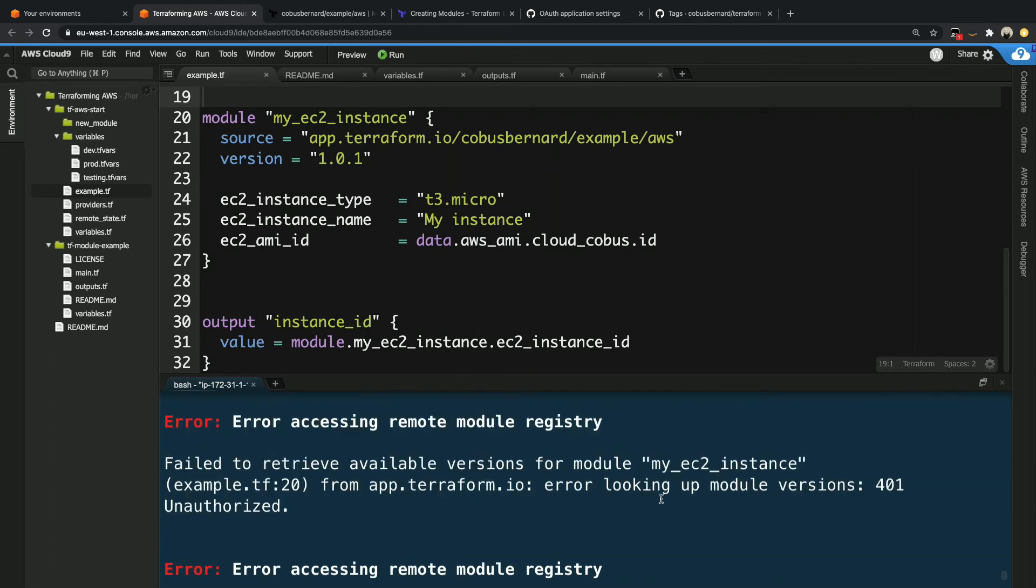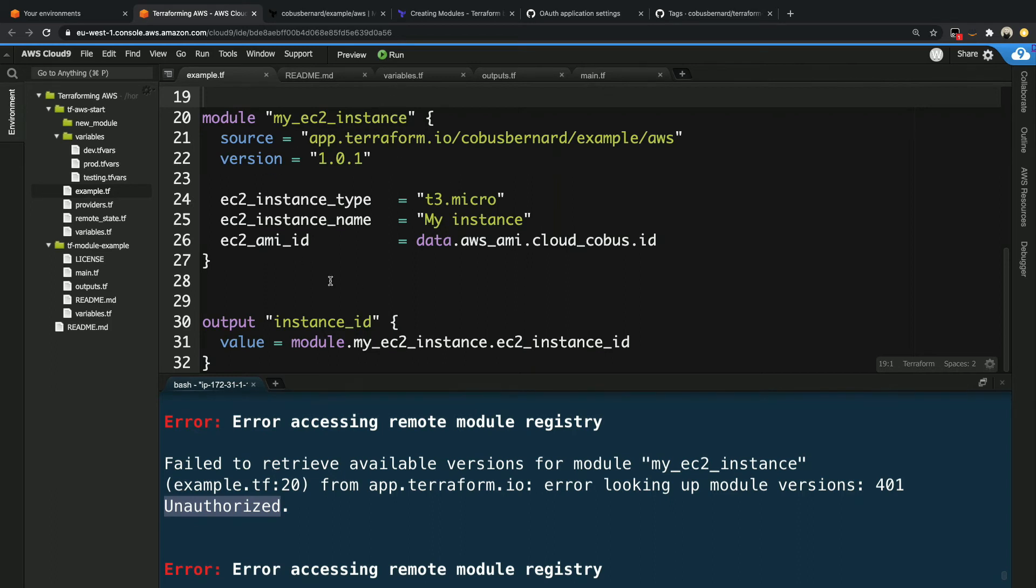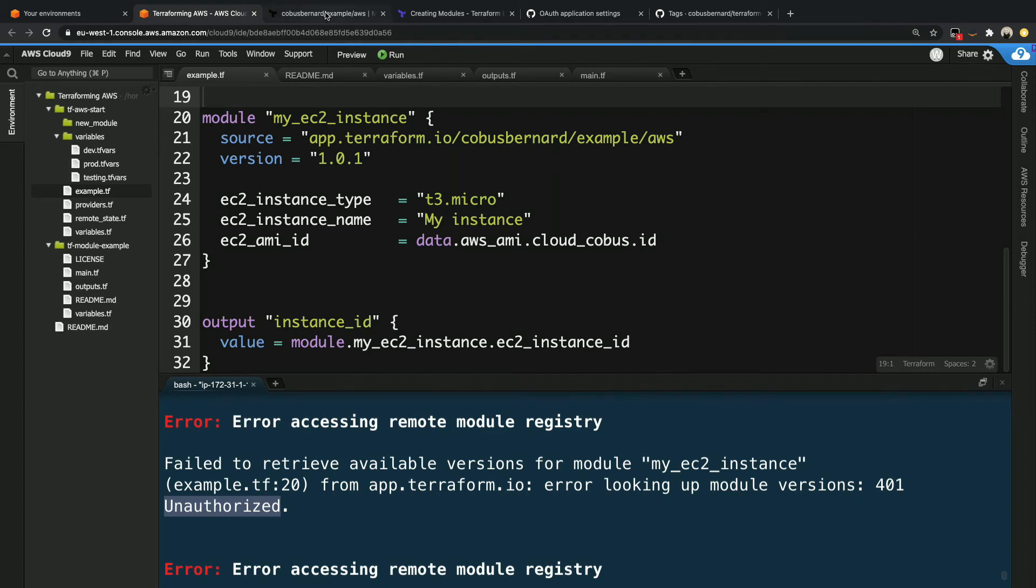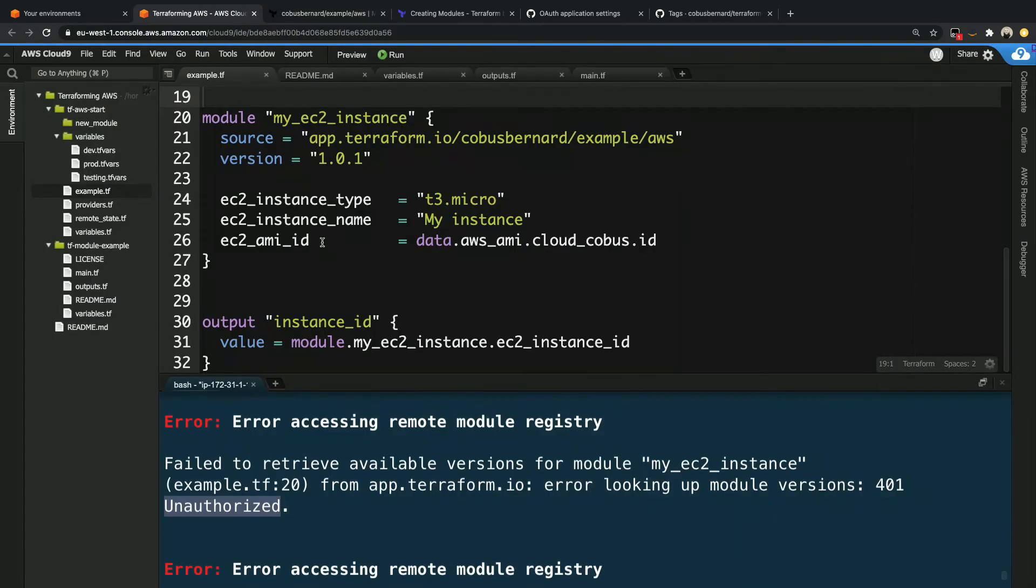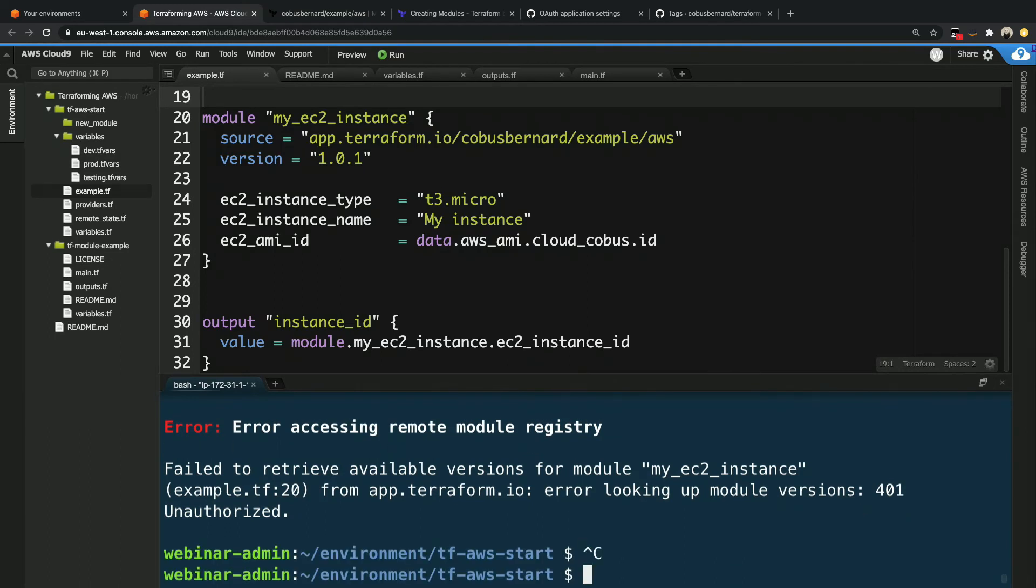The error that we see here is a 401 unauthorized. So what that means is that we don't have permission to actually pull this module. It kind of makes sense because we didn't ever set this module to be public and we didn't set up any kind of credential set between this EC2 Linux instance and the Terraform cloud. So what we need to do is we can see over here is that it has got a little section that says heads up and we need to go create a configuration file for this.